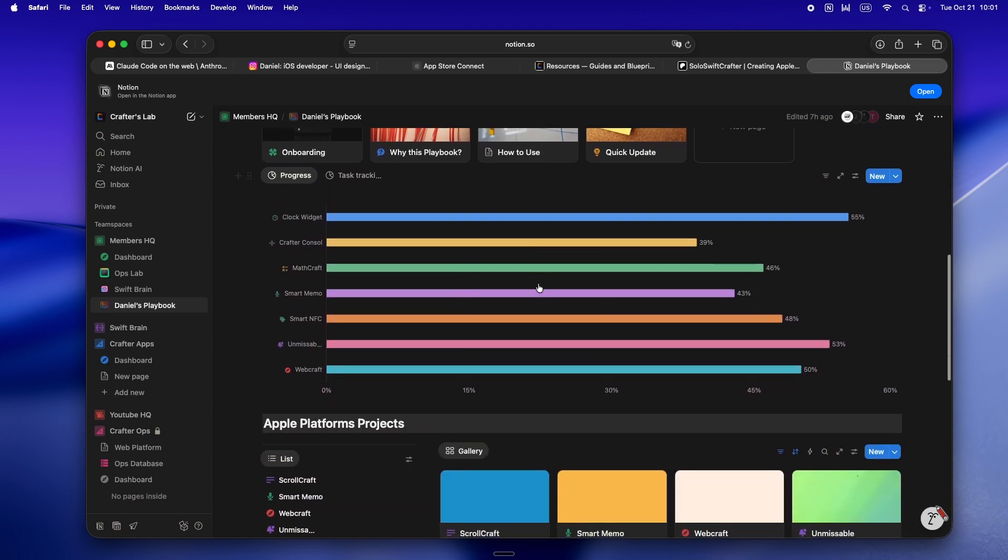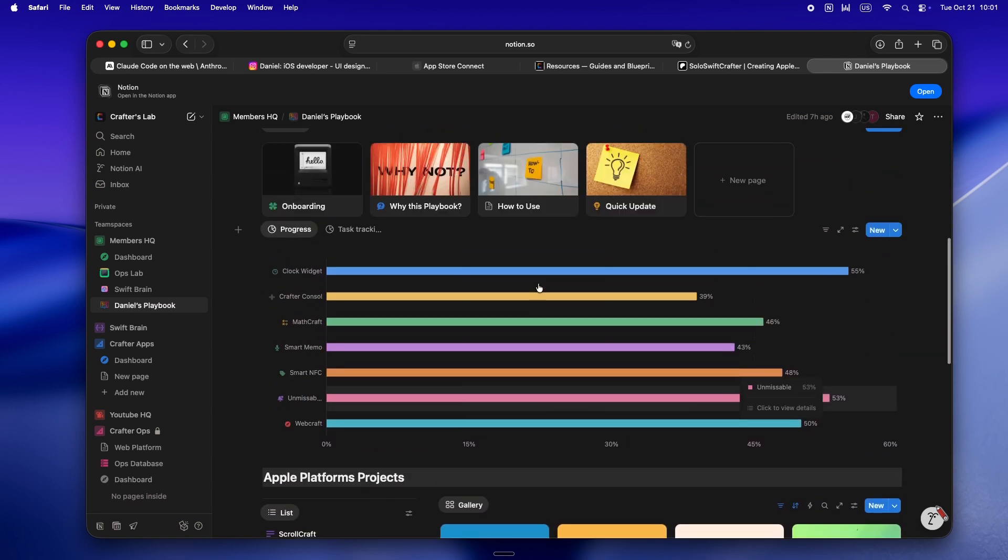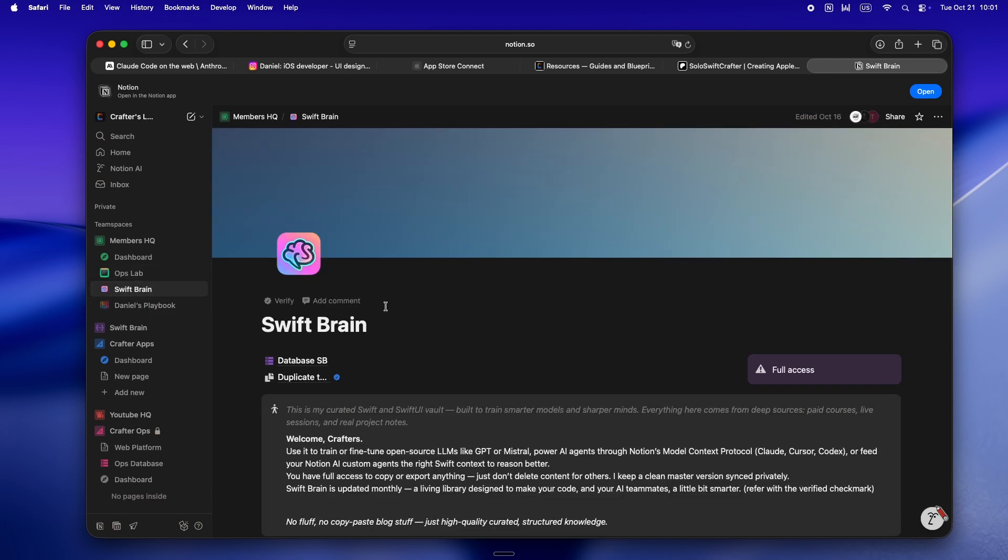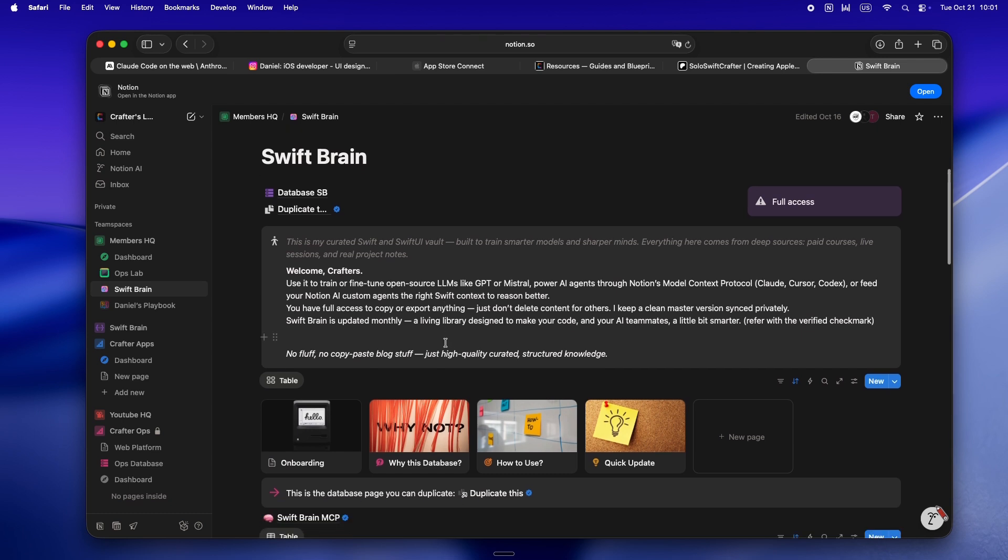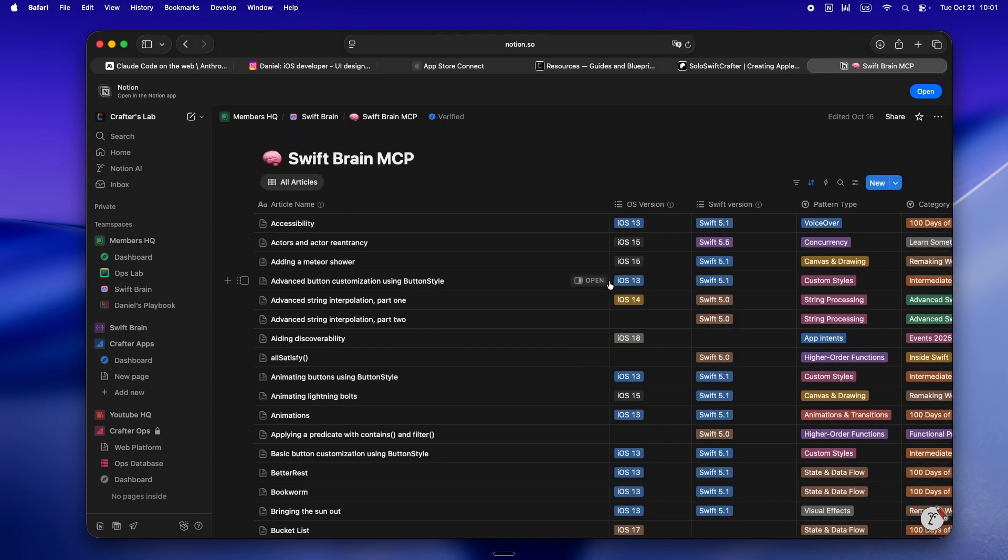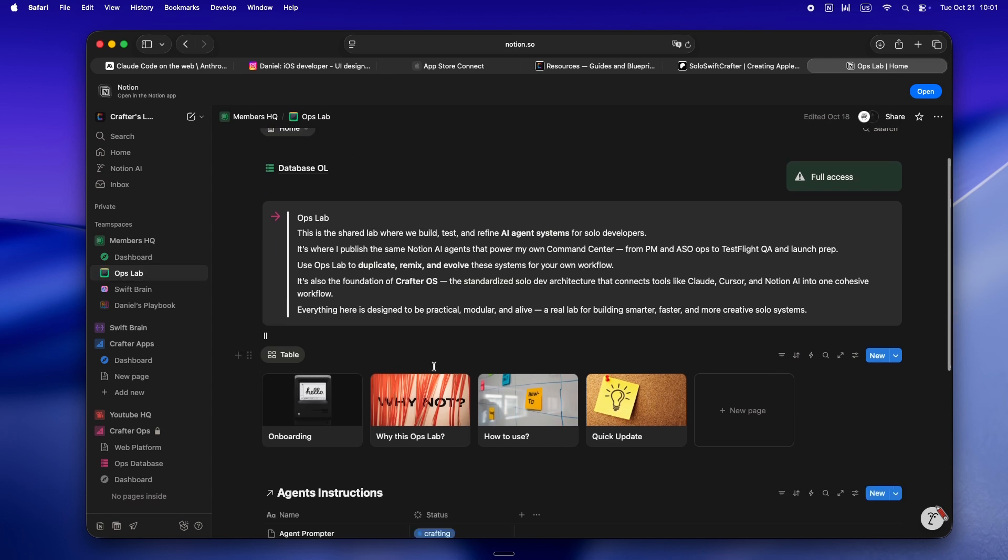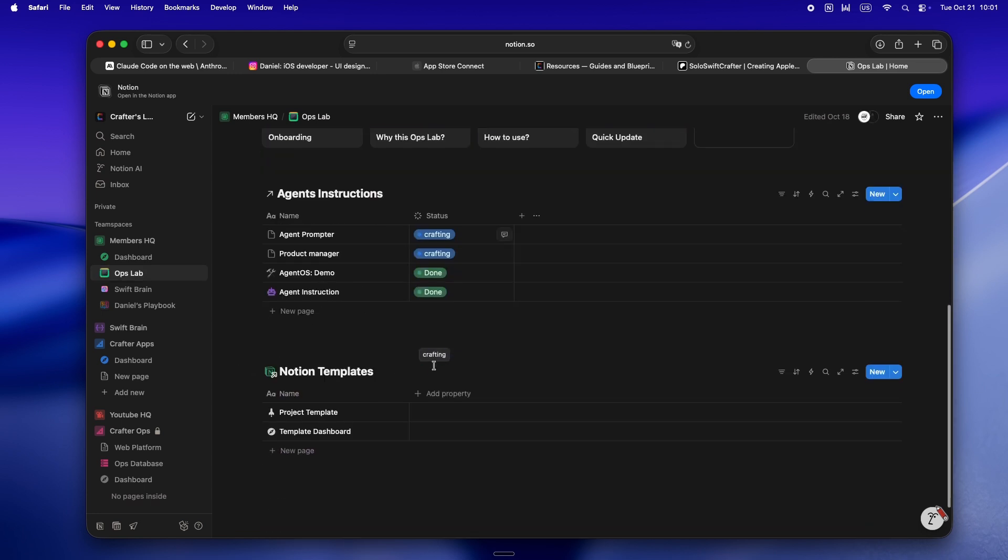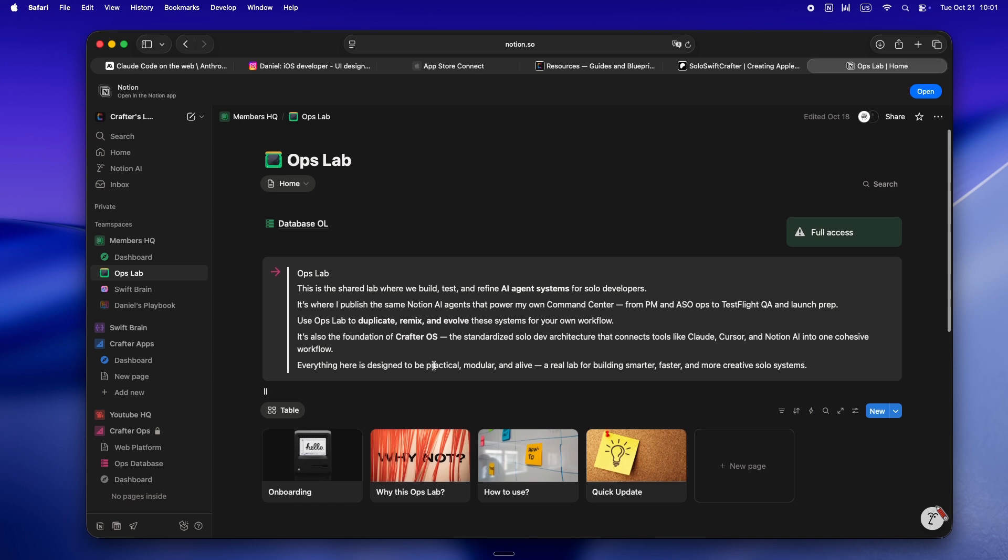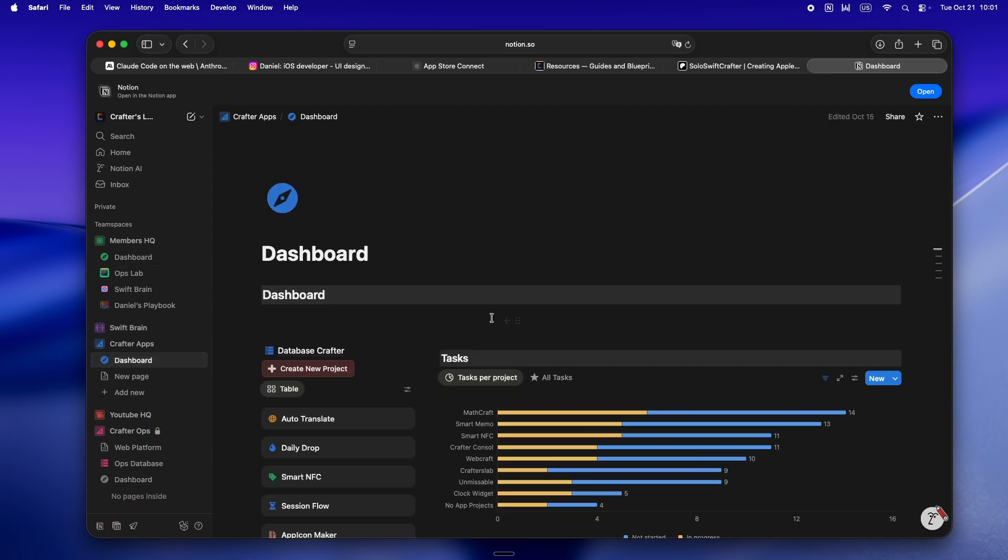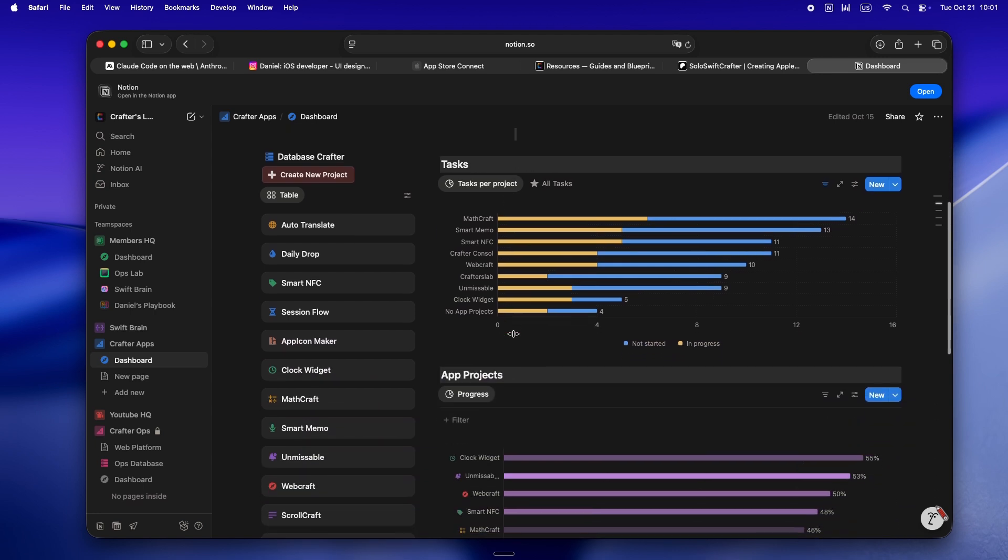Swift Brain - that's my curated Swift and SwiftUI library, all the deep dive stuff I use to train, fine-tune, and even steer tools like Claude, Cursor, and Codex. And the newest one, Ops Lab - that's where I'm building and sharing my AI agent systems, all the Notion workflows and automations that glue this whole indie stack together.